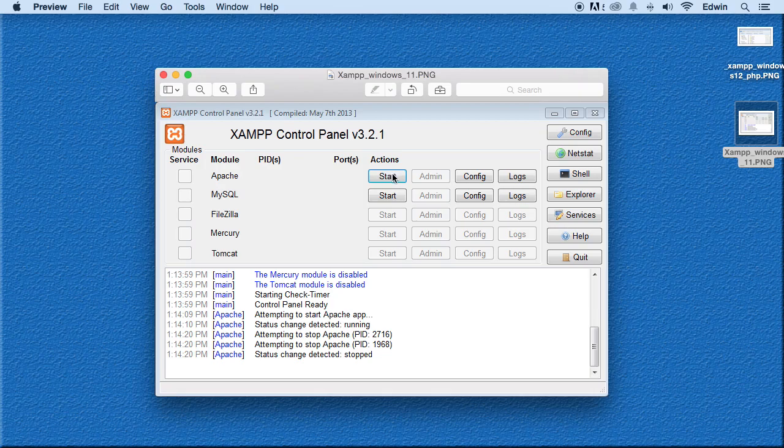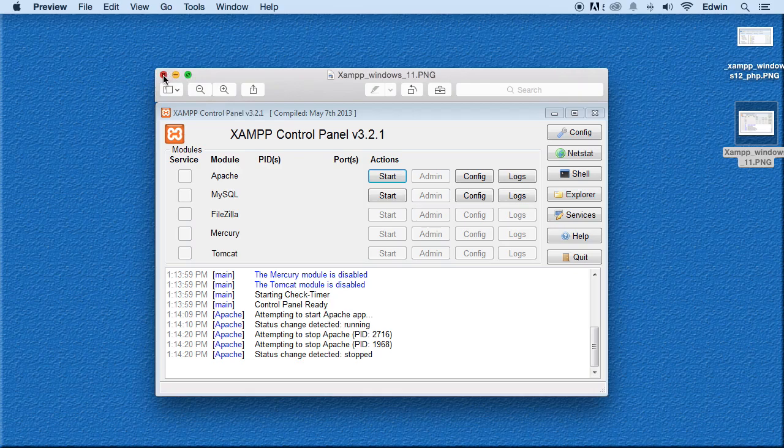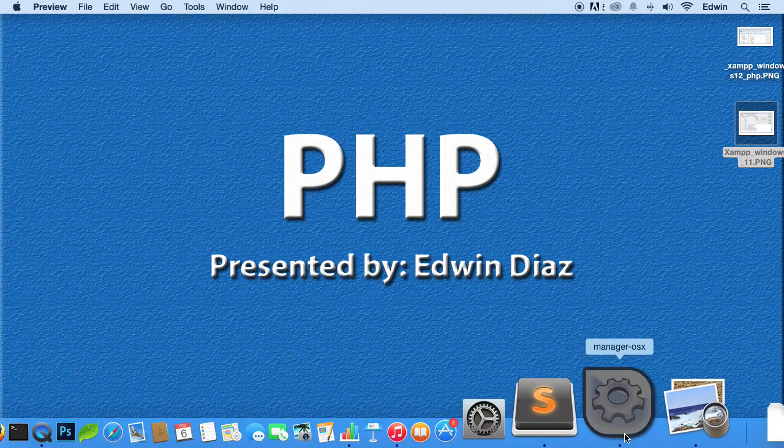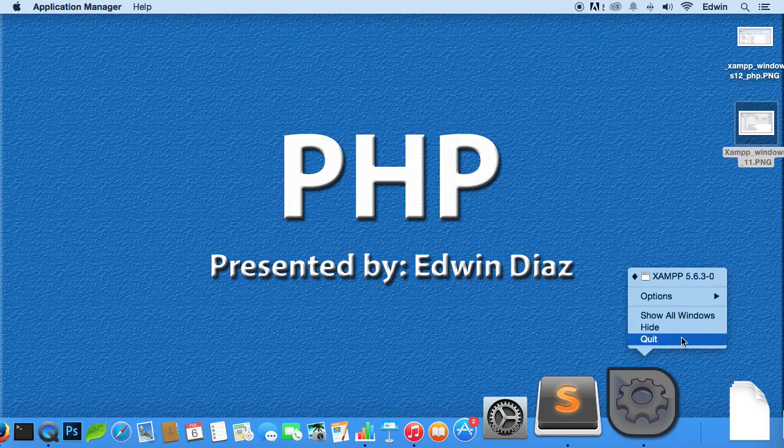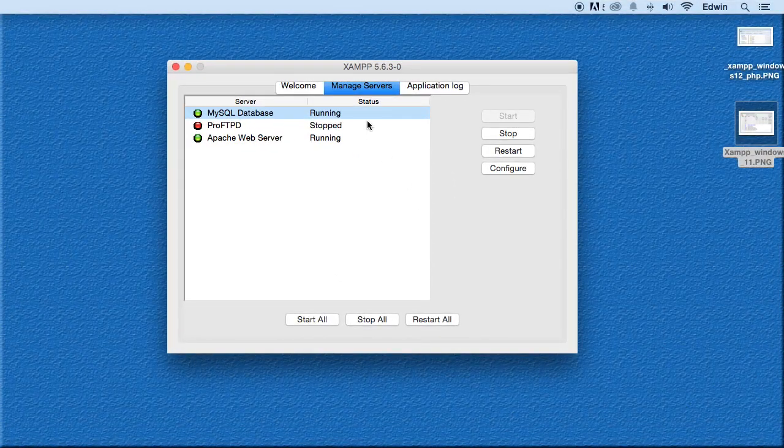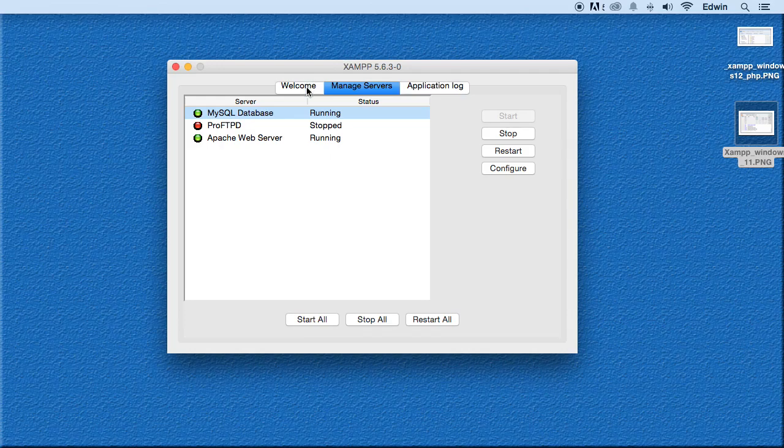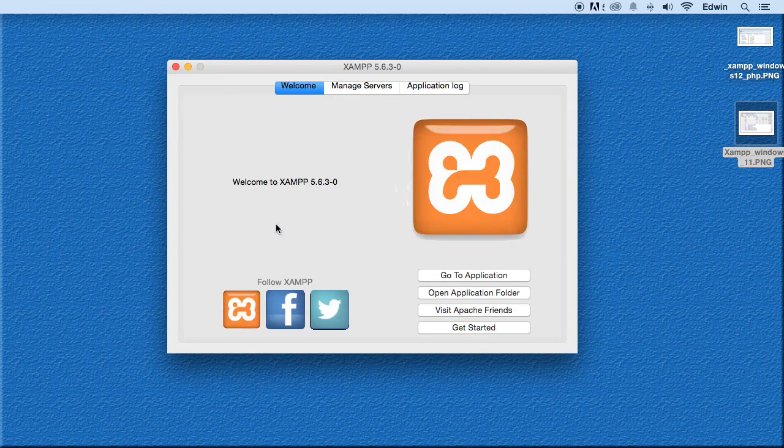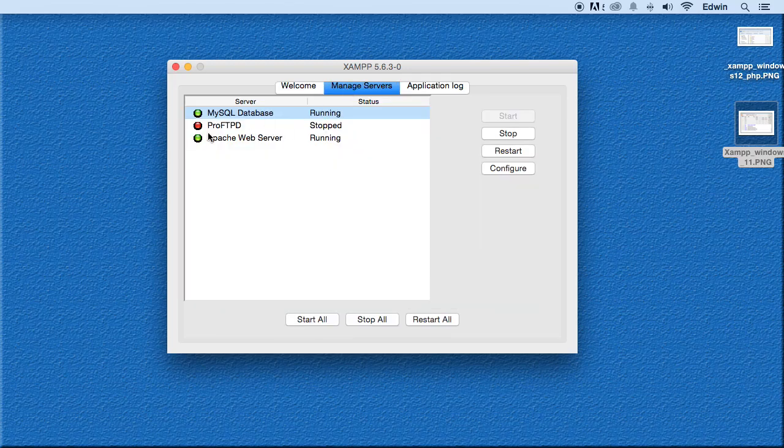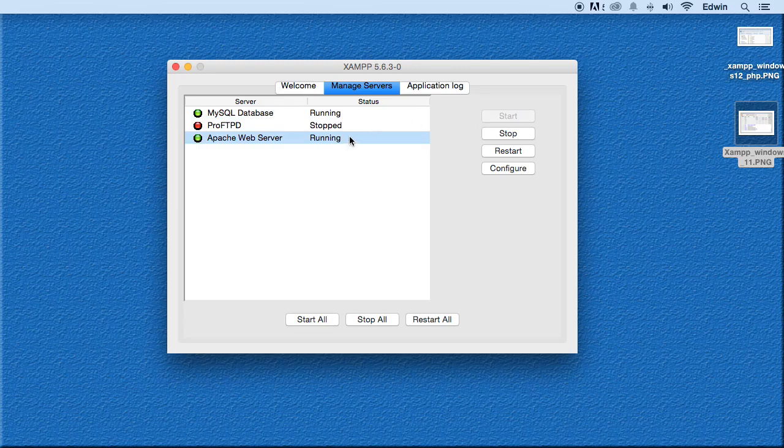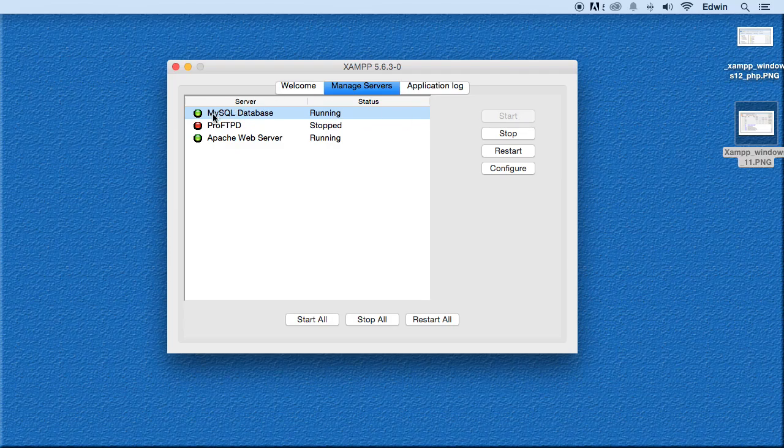If it doesn't open automatically, go to that XAMPP folder and click on that Control Panel file, and you should open this up. When you open this up, just click Start for Apache and MySQL, and you're good to go. For Mac users, you're going to have something like this. It's going to welcome you, and we're going to go to Manage Servers. Then here, the same thing as we did with Windows, you just turn it on. Click on Apache, Start, MySQL, Start. Of course mine, the Start button here is grayed out, and that's because it's running.